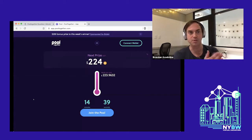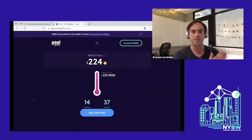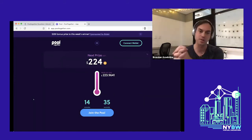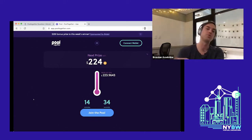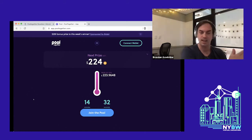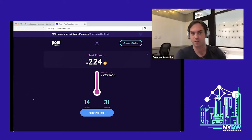We recently introduced a feature called pods, where you can actually combine your tickets with other people to increase your chances of winning and get a share of the prize instead.